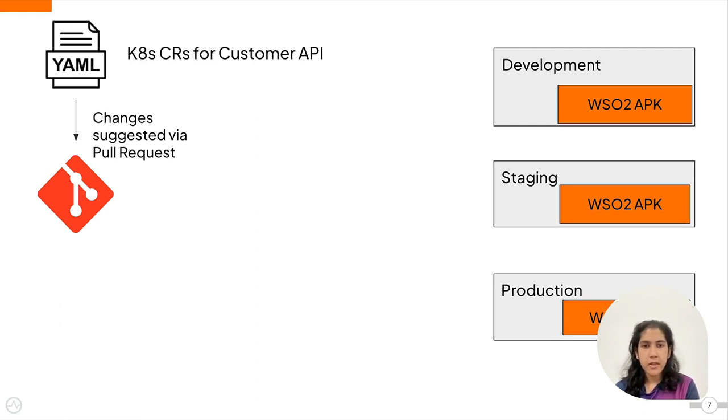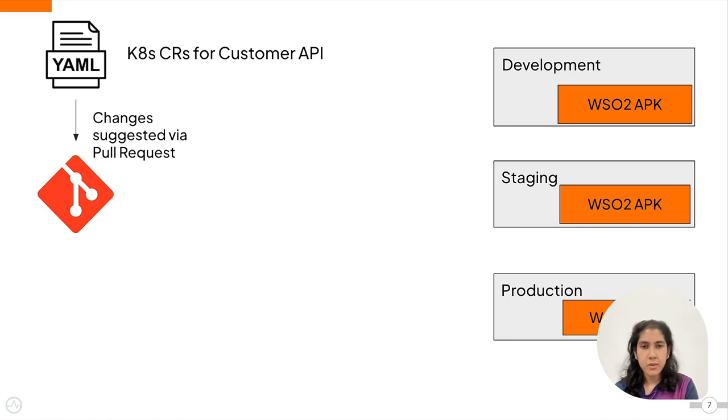For example, the development environment can correspond to the dev branch and so on. And this is what I will do in the demo.